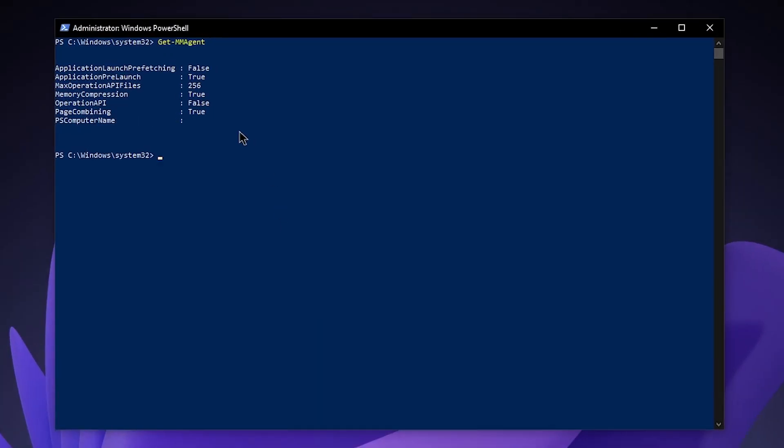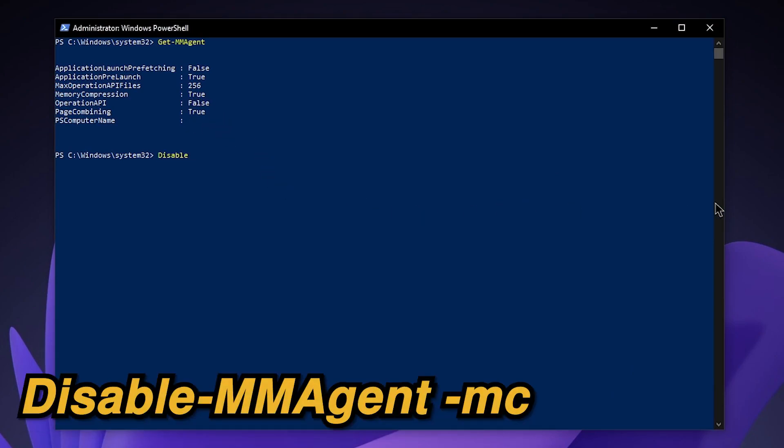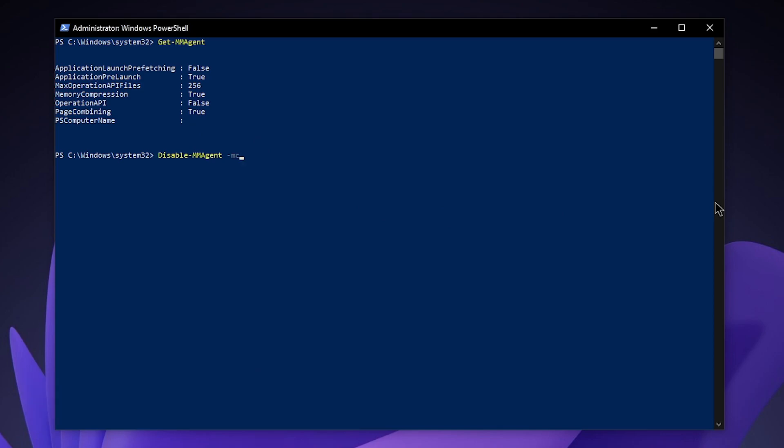For the sake of the video I have turned it to true, which should be default for all of you. Because first I'm going to show you how to disable it. In order to do that, just type in disable-mmagent, then space -mc, and then hit enter. Now the memory compression should have been turned off.